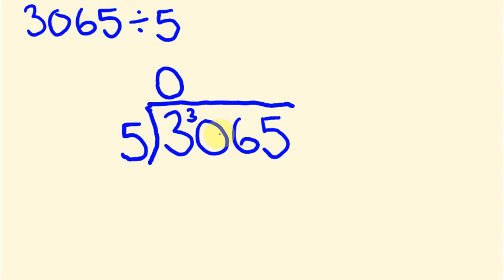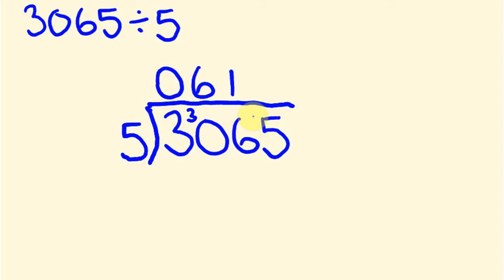So 5 into 30 goes how many times? It goes 6 times. With no remainders. So we have nothing to carry across. 5 into 6. 6 divided by 5. 5 goes into 6 one time. And there is 1 left over. So this 1, we carry on to the next part of our answer. And then we have, this becomes a 15. So 5 into 15 goes 3 times. So this is how you do this division. That's our answer. There's nothing more to divide. That's the finished answer.